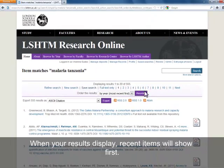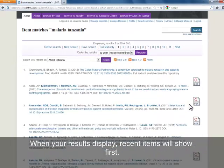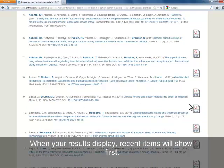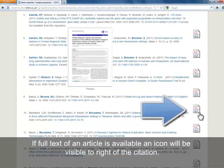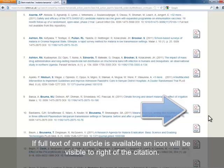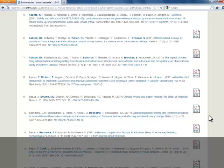Relevant results will automatically display in date order. Those items which are full text will display a file icon at the side. Those which aren't will state 'full text not available from this repository' at the end of the citation.